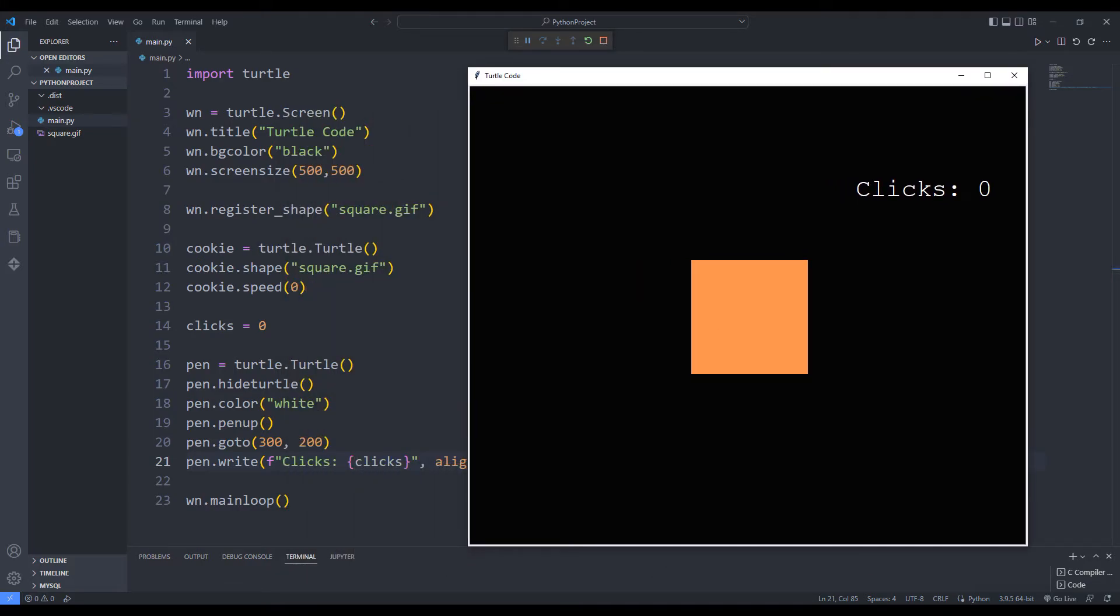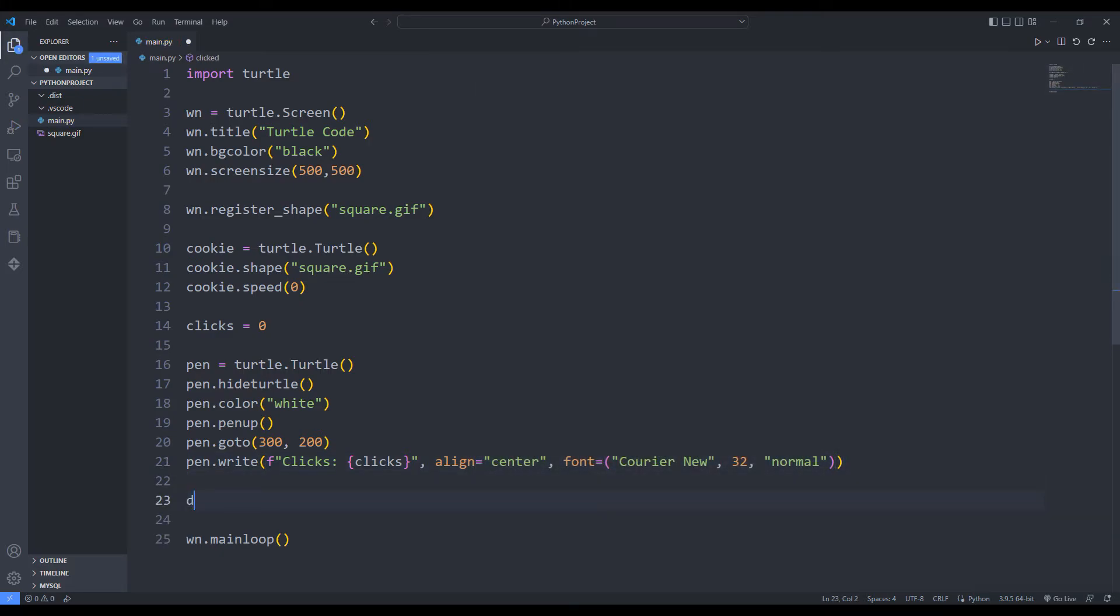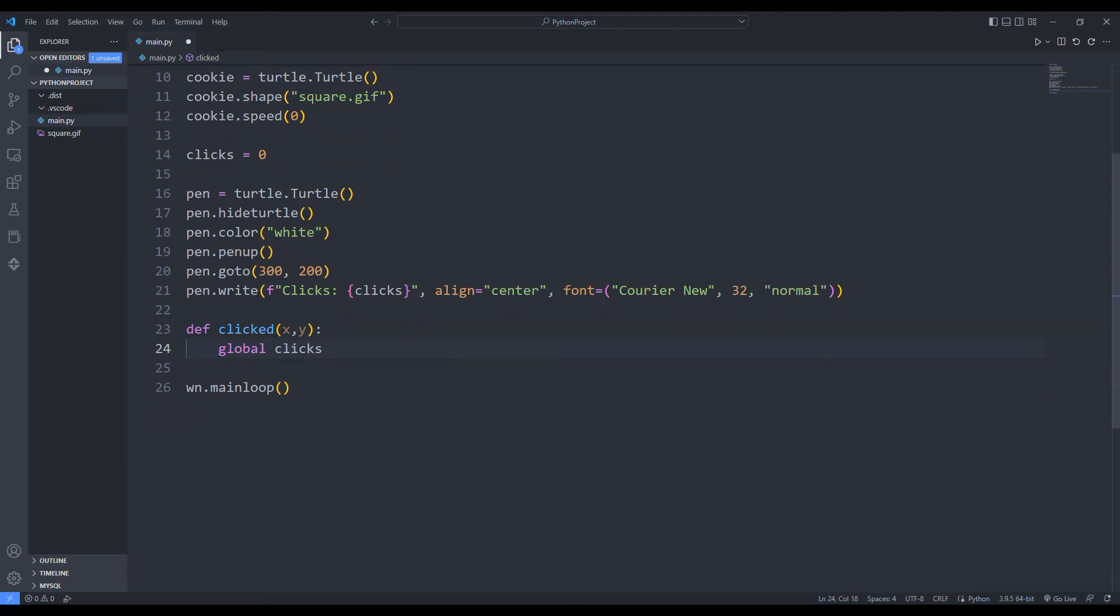The score is displayed on the screen. I need a function that detects when an image is clicked. I am sending the x and y coordinates to the function. In the function, I increment the counter by one and update the score.